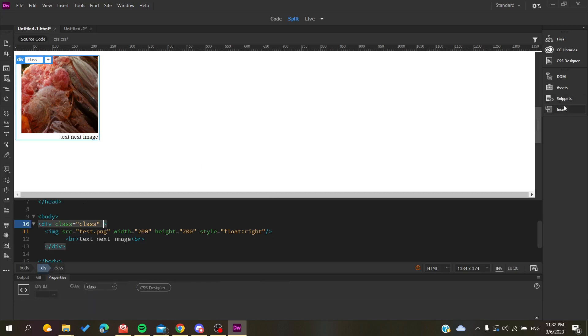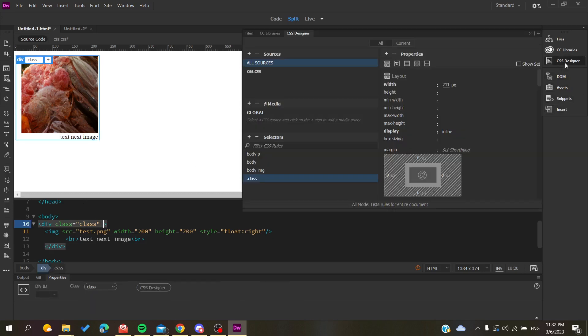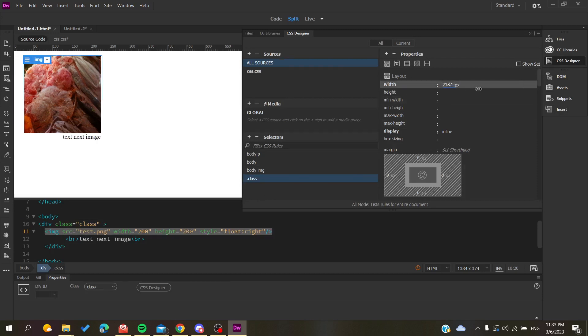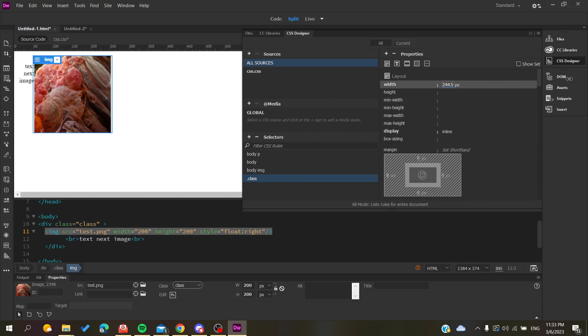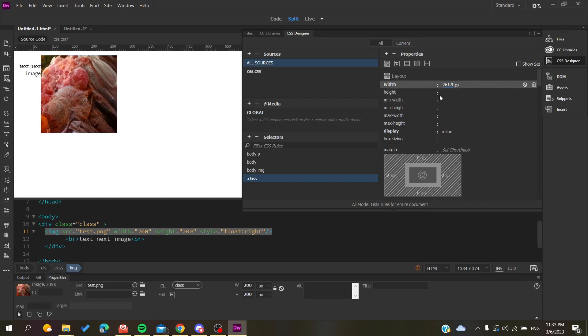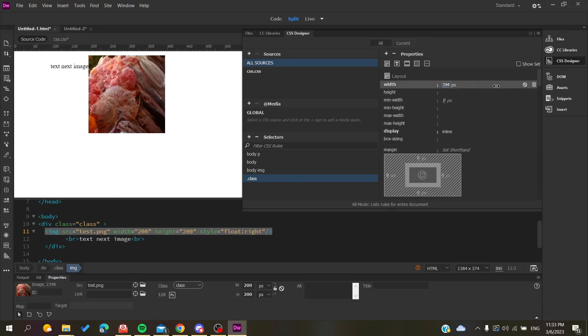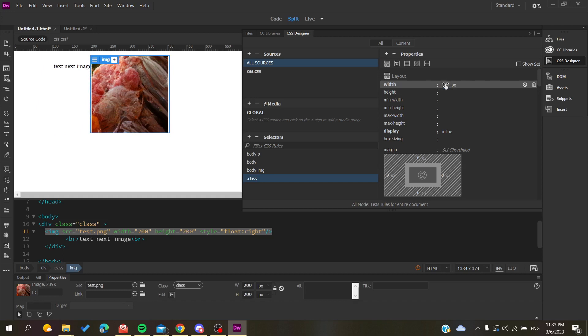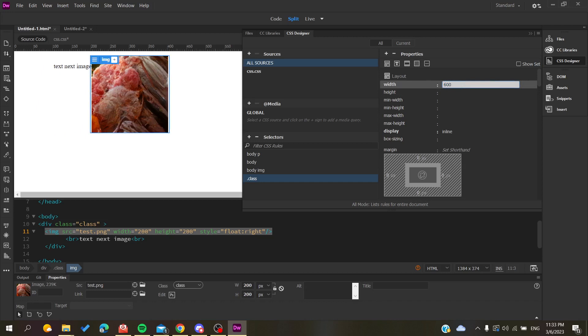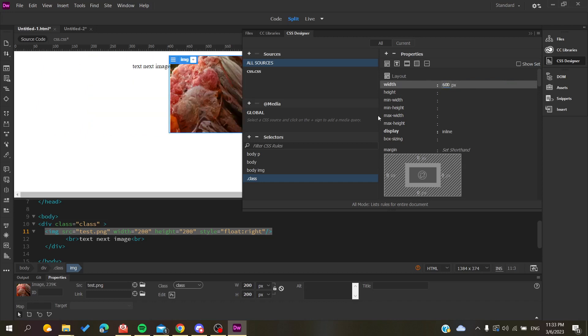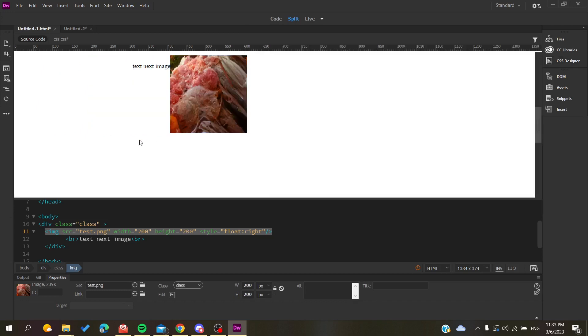We need to go again to the CSS Designer, go to our class which is the division, go to the width of our division, and just add the width. Let's give it a number, for example, let's make it 600.